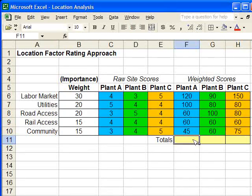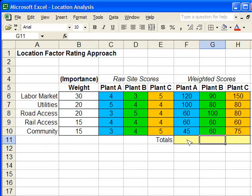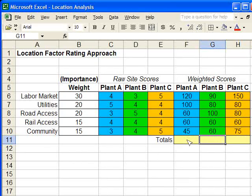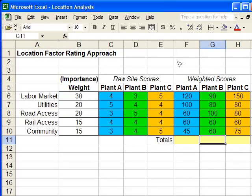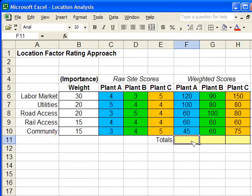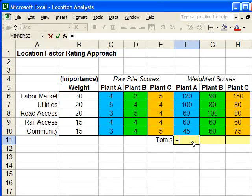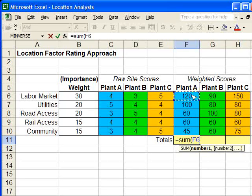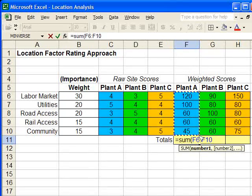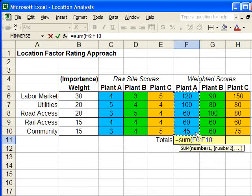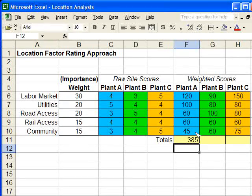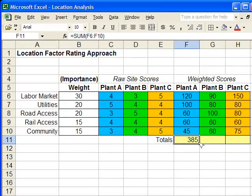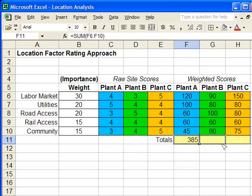And of course, we want to sum each of these up. I'm going to show you a shortcut. Actually, I can't because the button's not up here. We'll just type equals, sum, open parenthesis. Click and drag to select the column of weighted scores. Hit enter. And we're going to click and drag it sideways to copy the formula.